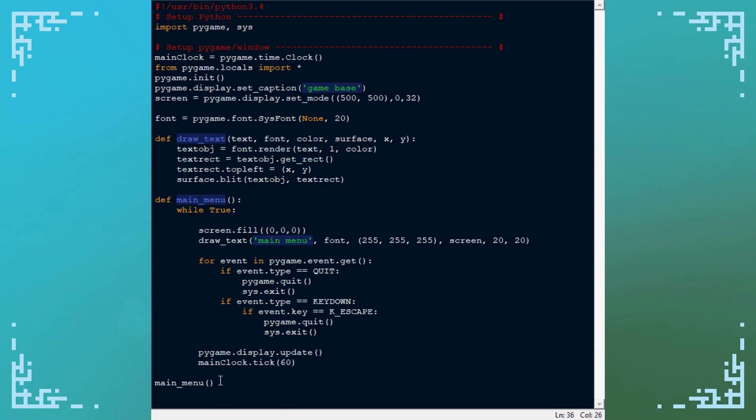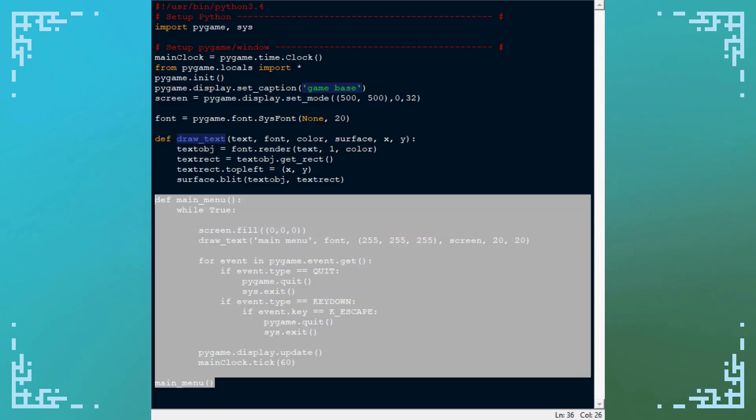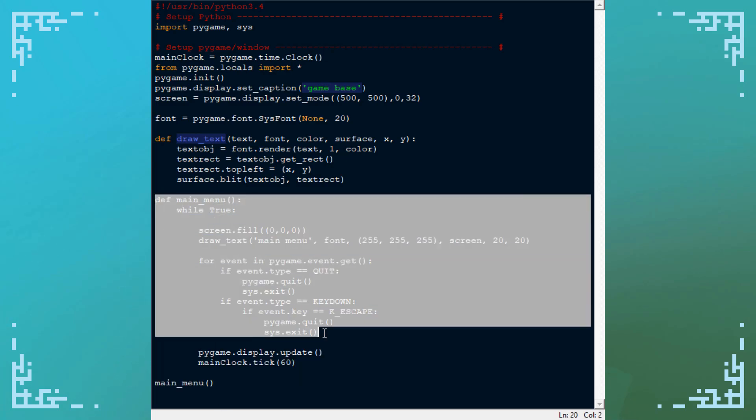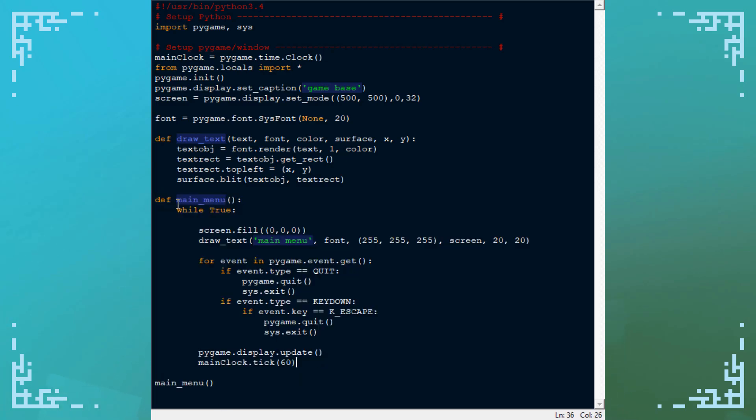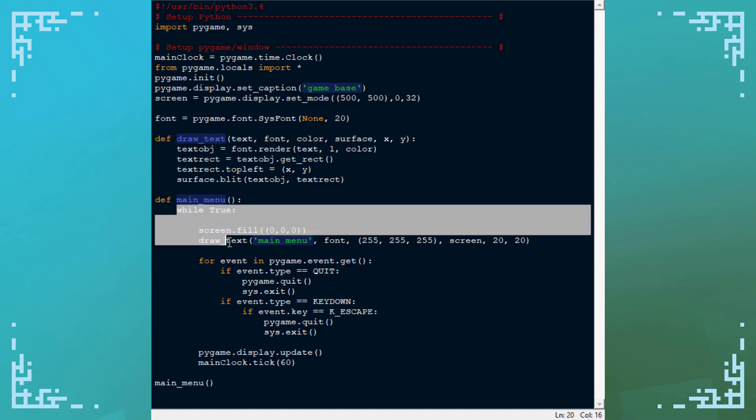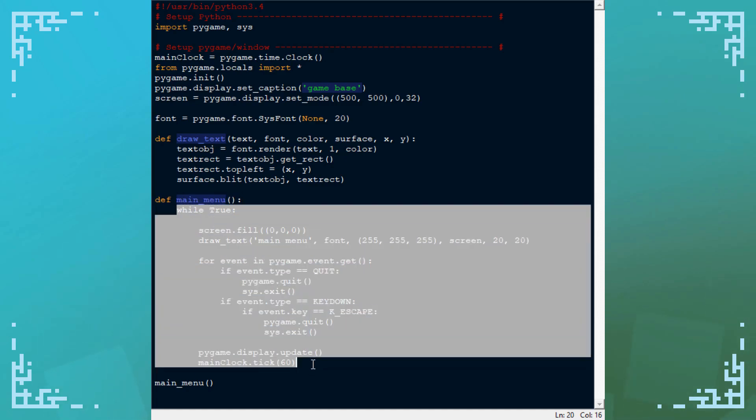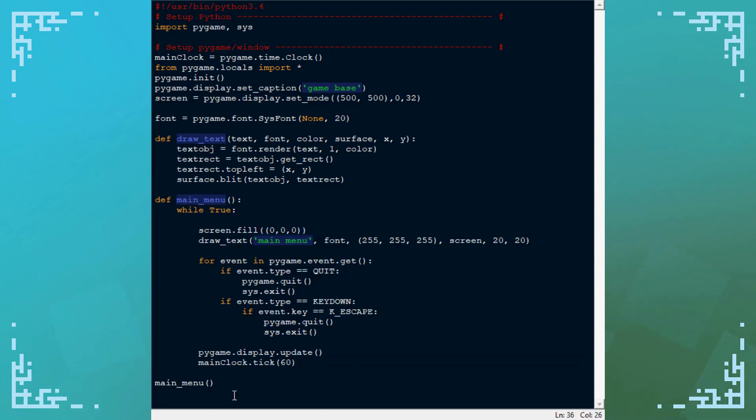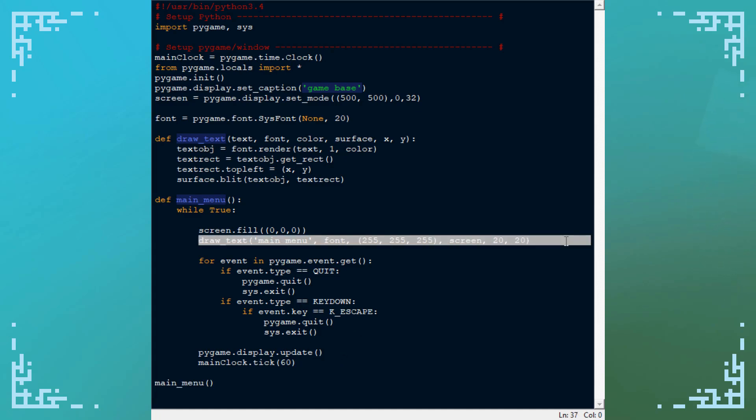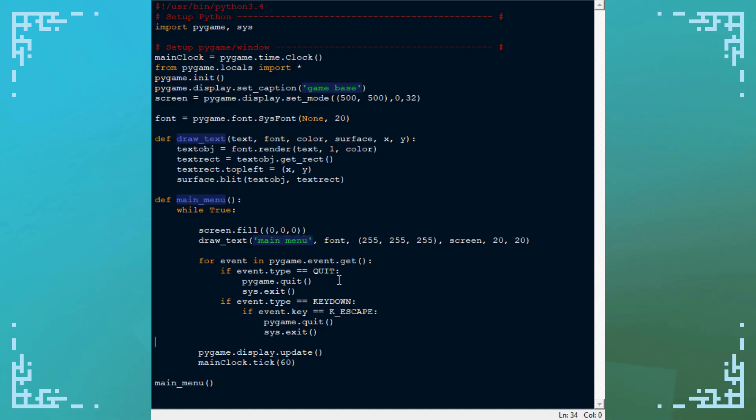I've already got one screen set up here—this is the main menu. It's a function with a game loop inside it that runs when the function is called, and the function is called down here. This is just some text to show that it's on the main menu—it just renders 'main menu' on the screen. Yeah, this is a pretty simple menu. I'll show you what this looks like. It's pretty much just this black screen that says 'main menu' up here.